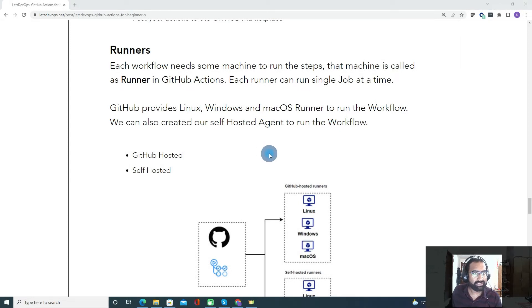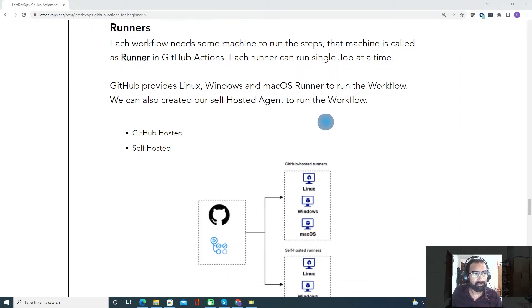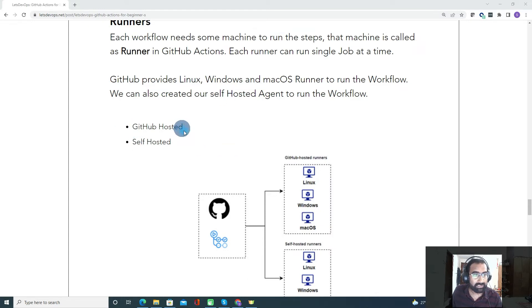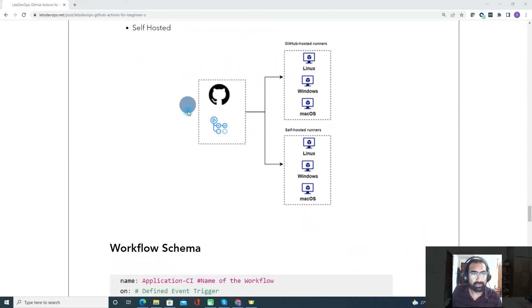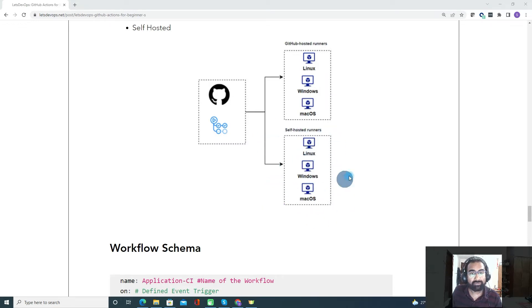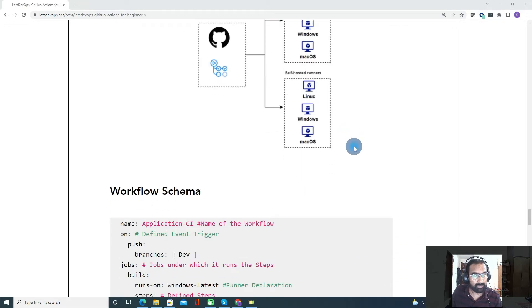Now let's talk about runners. In each workflow, to run the steps of our CI/CD pipeline, we need a machine — that machine we call a runner. For other DevOps tools it's called an agent, but in GitHub Actions it's called a runner. GitHub Actions has two types of runners: GitHub-hosted, which is hosted by GitHub itself, and self-hosted, which you create and manage yourself.